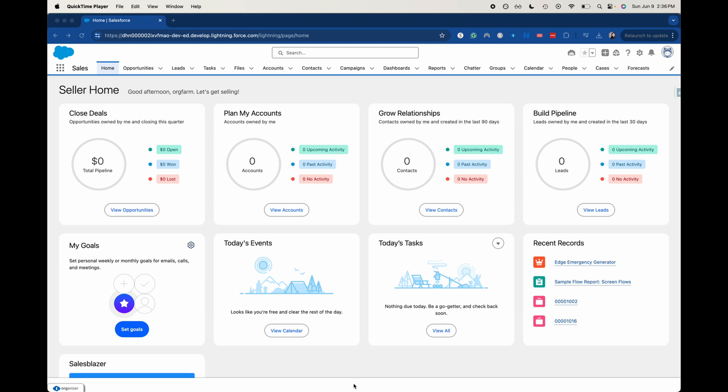So I want to delineate between report types and report formats. Report types are going to be the objects that you're going to be using, things like opportunities, leads, tasks, accounts, whatever you have and whatever you're trying to show. That's going to be a report type. You can have multiple objects, you can have one object. And that's going to be before you create the report or in the report creation process.